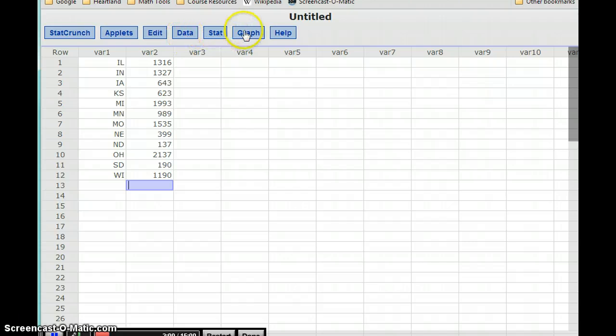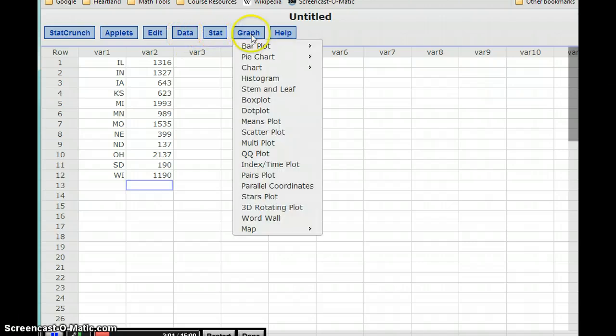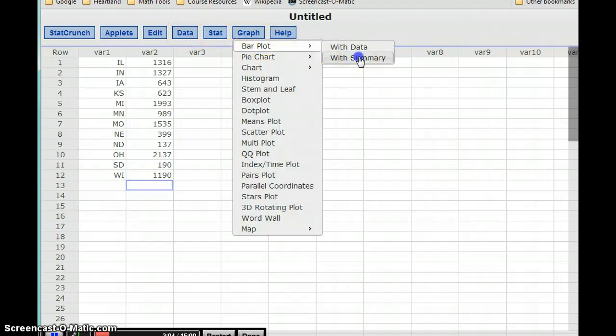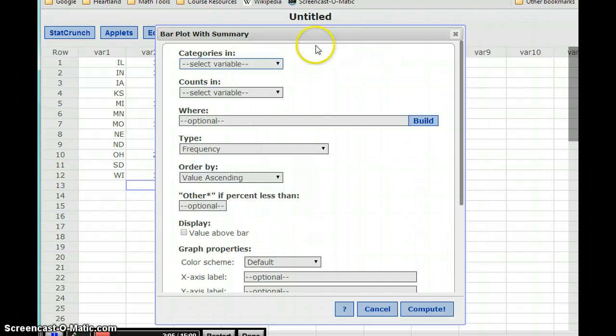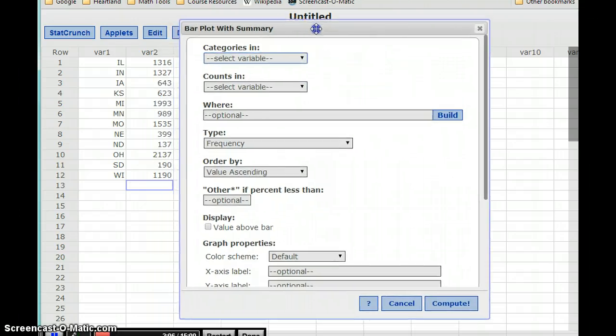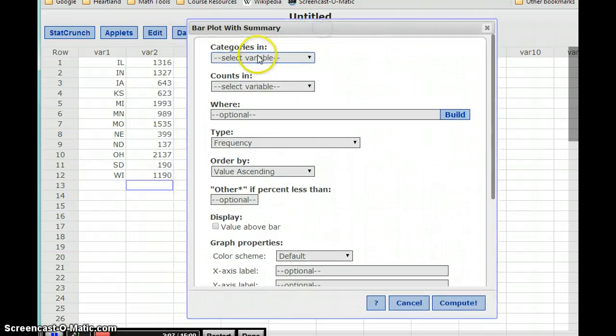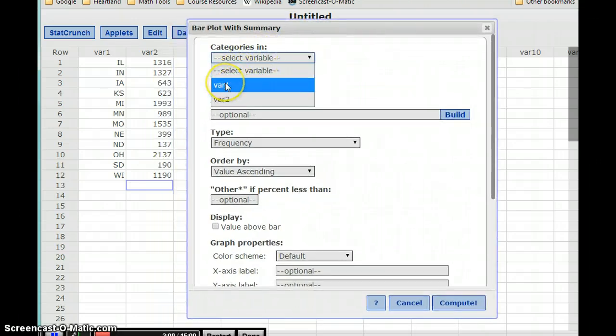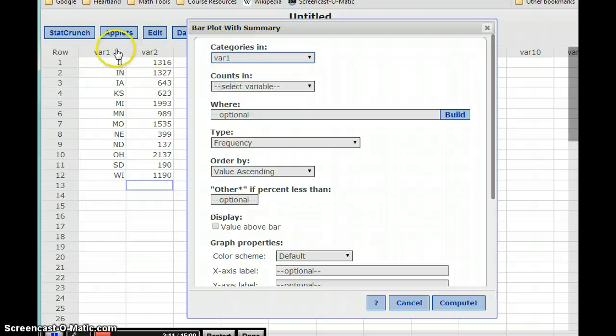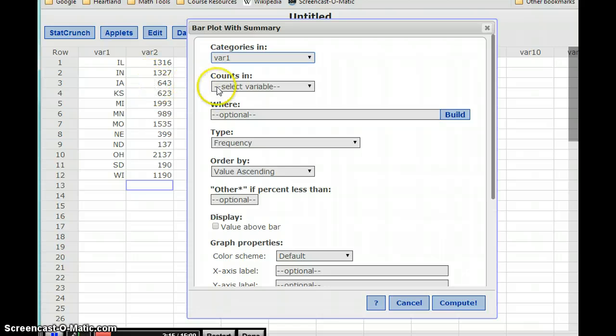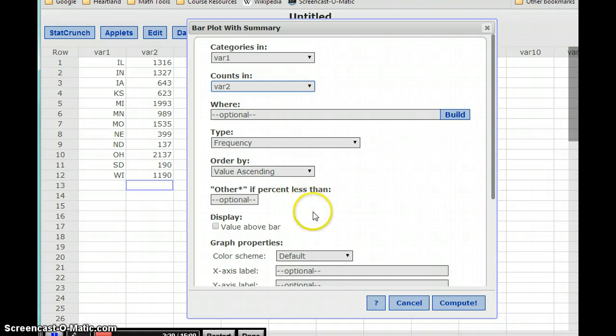So we'll select the graph menu, bar plot, and then with summary. In this case my categories are in the variable 1 column, so that first column. My counts, my actual numbers that I'm going to compare, are in variable 2. And in this case, that's all we need to change for right now.